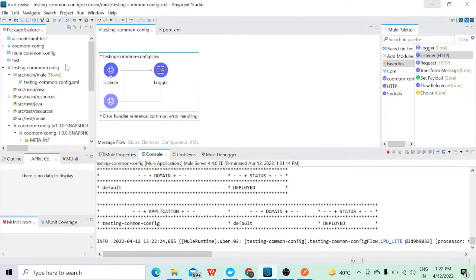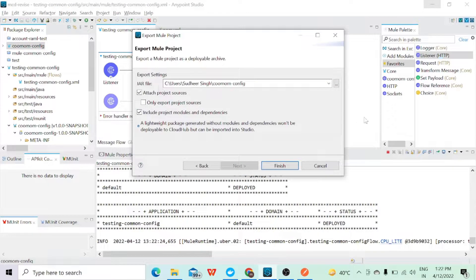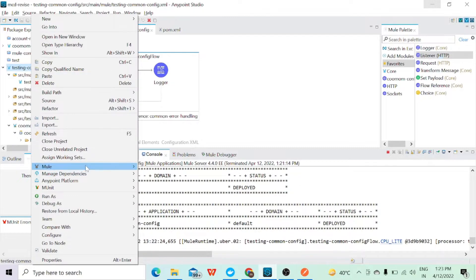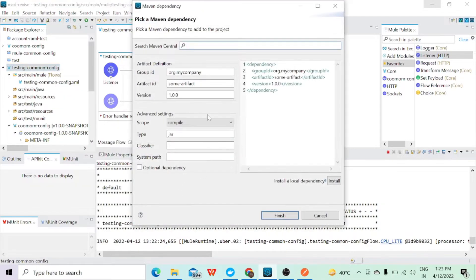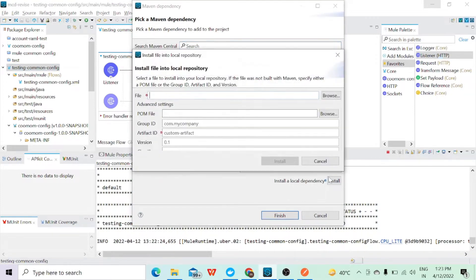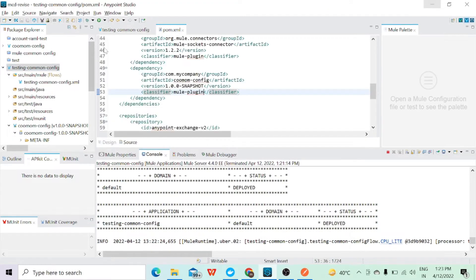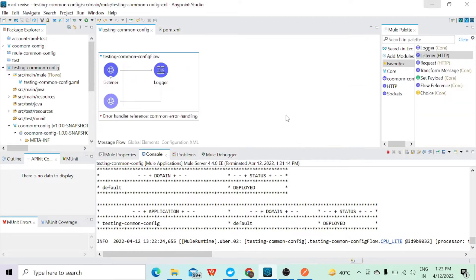If you don't want to use it as a plugin, there is another option. You can go to Export, click Next, give a location, and export the project as a JAR. Then right-click on your project, go to Mule, click 'Add Maven Dependency', select 'Install a local dependency', browse to the JAR file you exported, and click Install — that dependency will be added to your pom. This is all about how we can create the common library and use it in a new project. Thanks for watching!